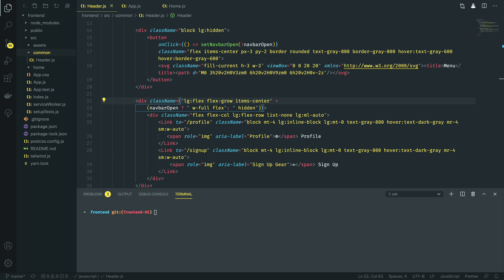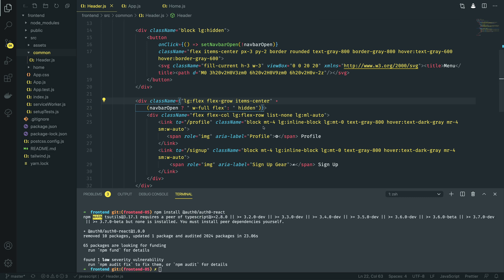Thankfully, integration with Auth0 is incredibly simple for a React.js application and it doesn't require all that much code. We're going to start off by navigating into the terminal and we're going to install the Auth0 library for React using npm install auth0-react. I'm going to assume that you've already set up an Auth0 account and within that, you've already set up an application. With that in place, we'll have the client ID and the domain that we'll be configuring our Auth0 integration with.